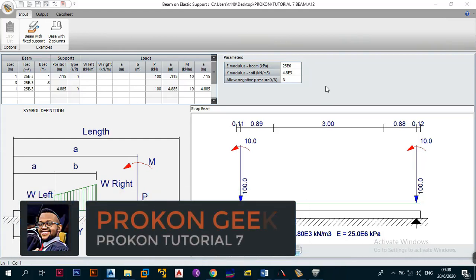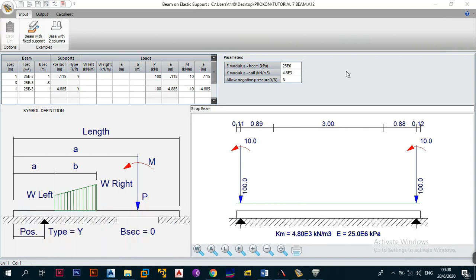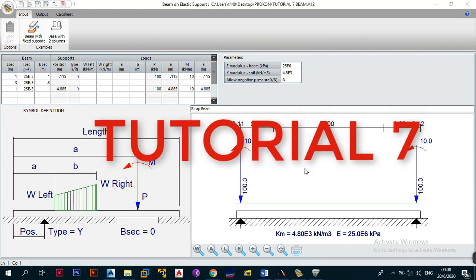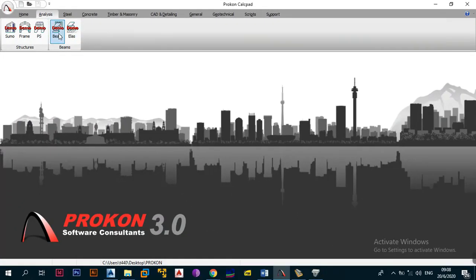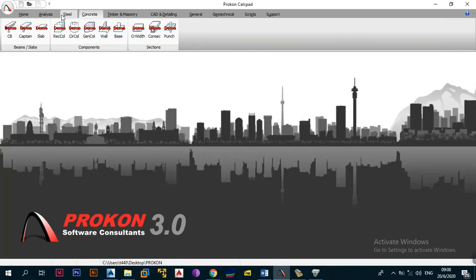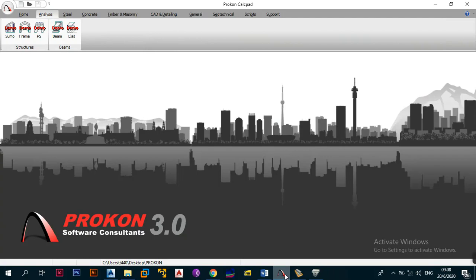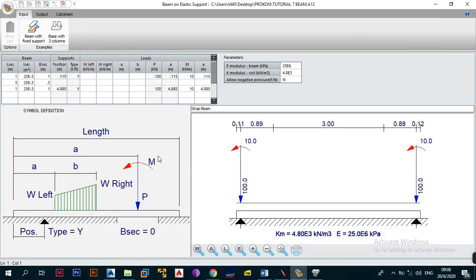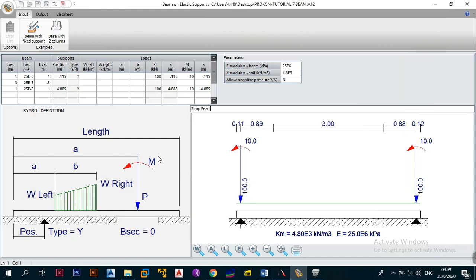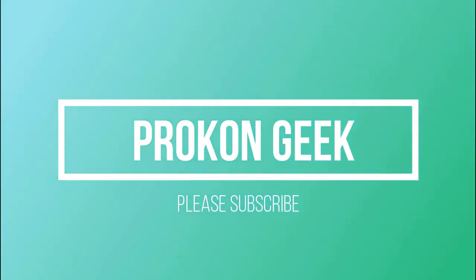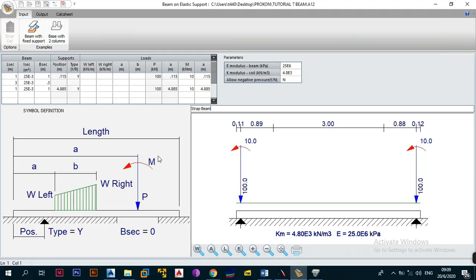Hey, what's up and welcome back to the channel. This is the ProCon Geek and welcome back to the ProCon tutorials for absolute beginners in English video series. This is tutorial 7 where we are going to be looking at the analysis of a beam on elastic support module, moving on from the beam and ConSec modules looked at in previous videos.